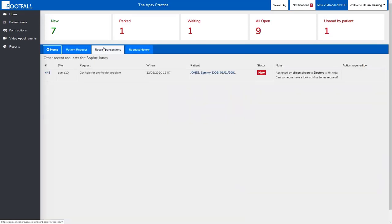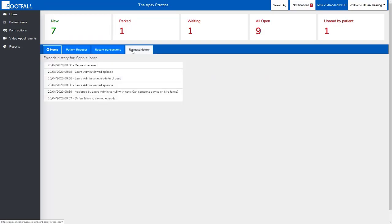If we go into the recent transactions tab, we're able to see any other requests that the patient has submitted. Request history will give you an audit trail of the request. It shows anyone who has viewed the episode, when it was viewed, who it has been assigned to, and when the practice has sent a response to the patient.